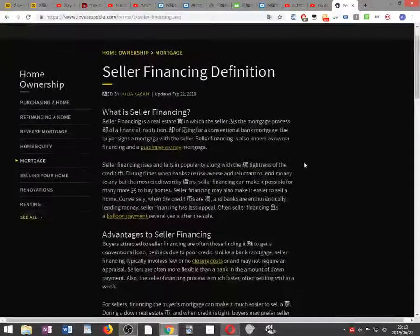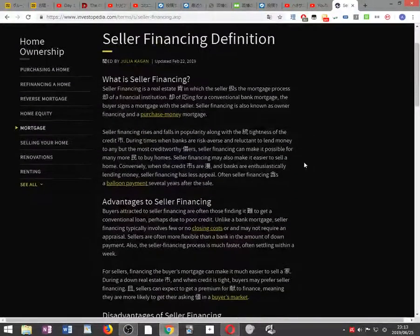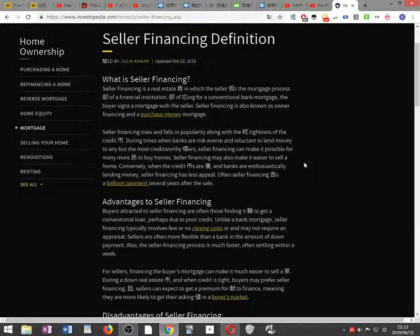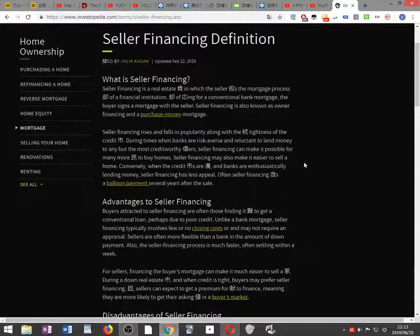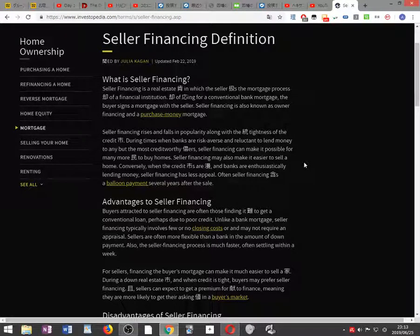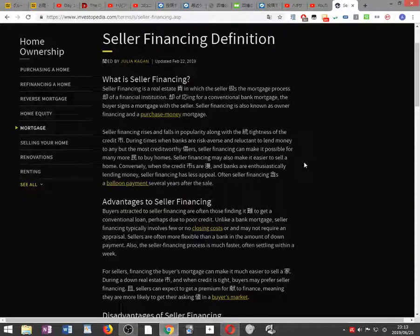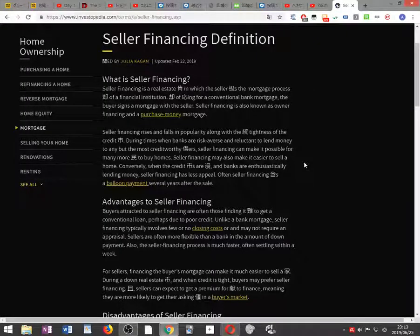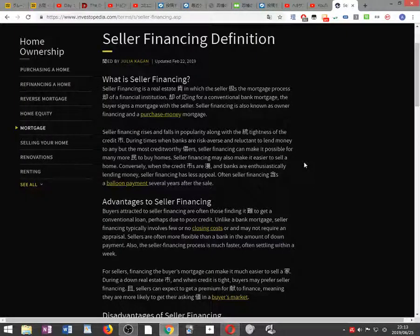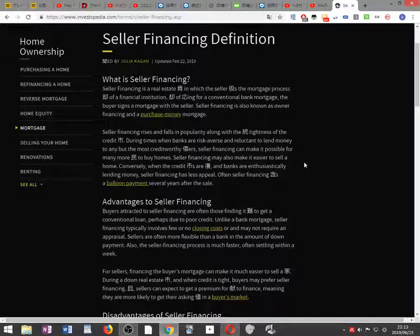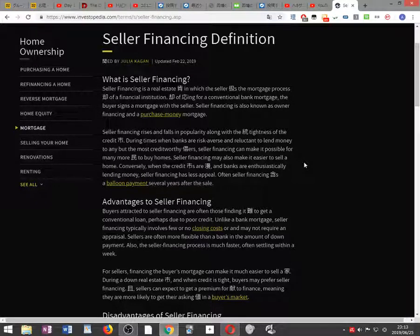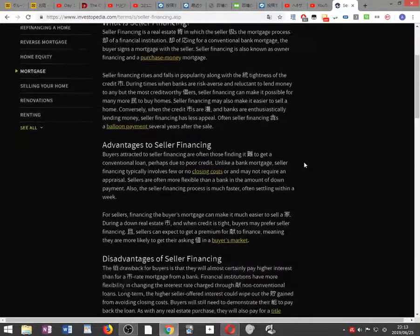Seller financing definition. What is seller financing? Seller financing is a real estate agreement in which the seller handles the mortgage process instead of a financial institution. Instead of applying for a conventional bank mortgage, the buyer signs a mortgage with the seller. Seller financing is also known as owner financing and a purchase money mortgage.